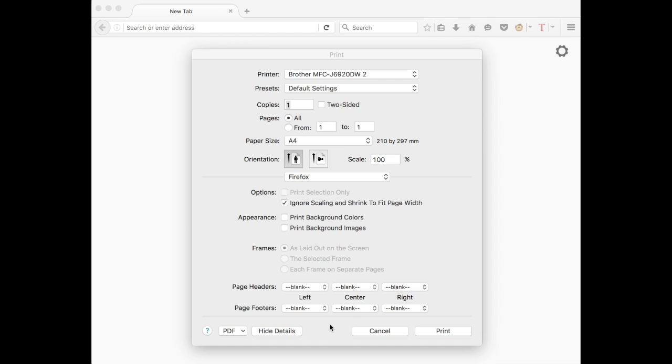One of the most frustrating things in Firefox is that every time you change the headers and footers to blank, the next time you go to print something, the settings change.